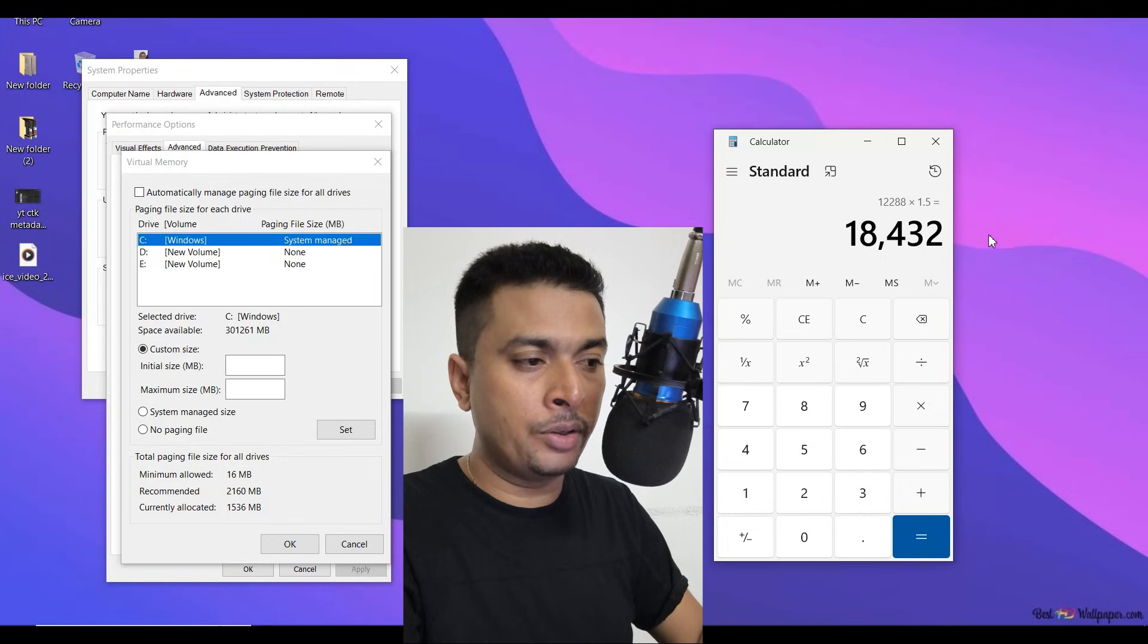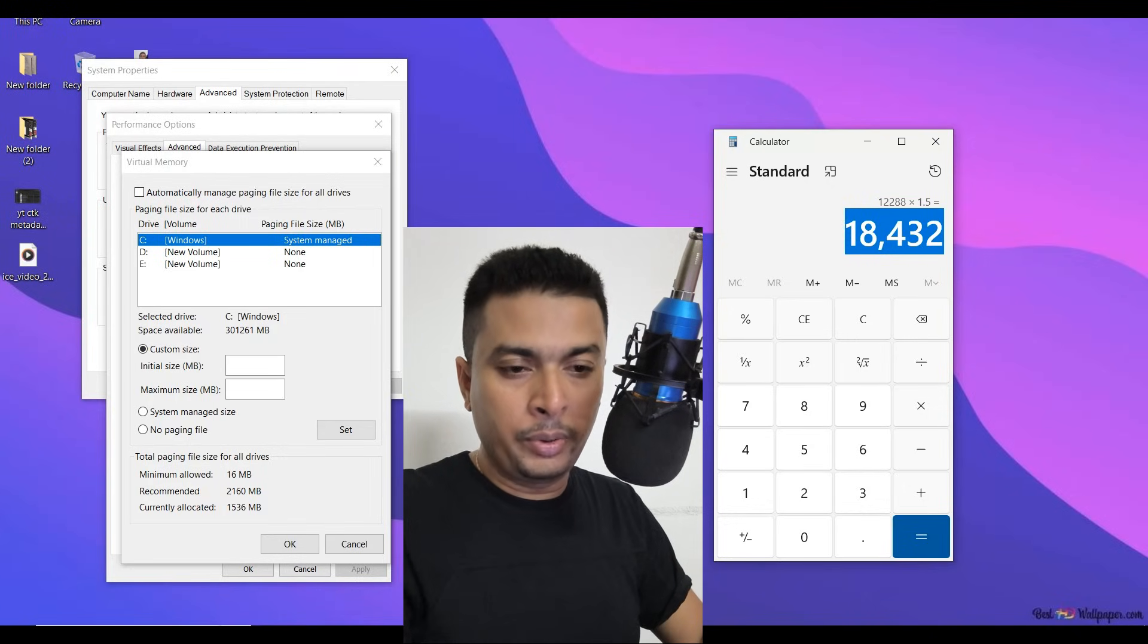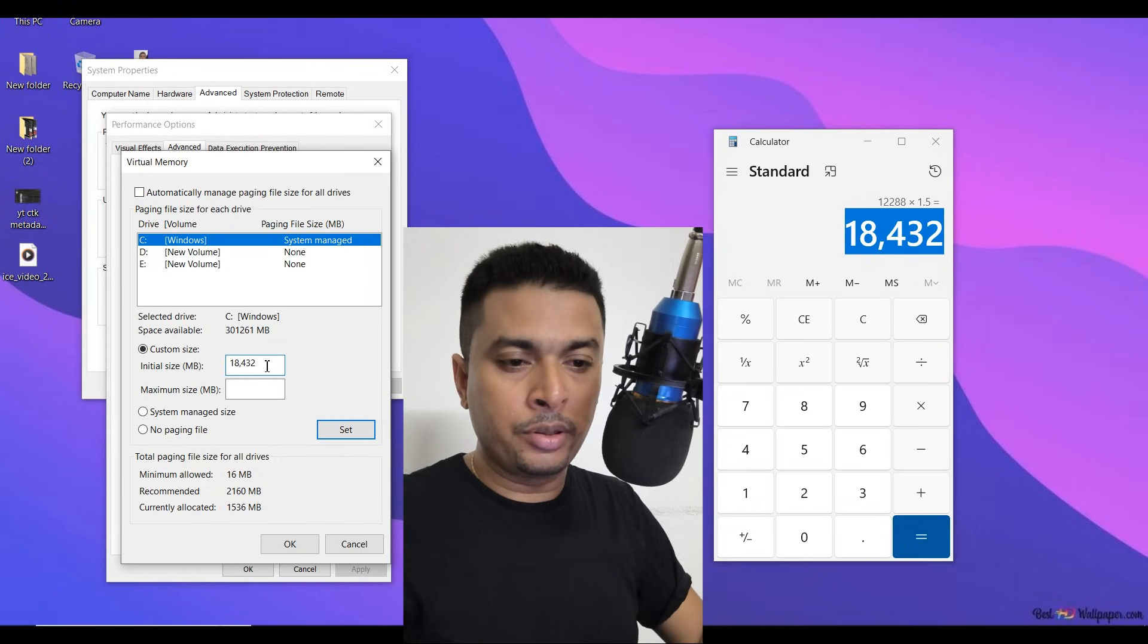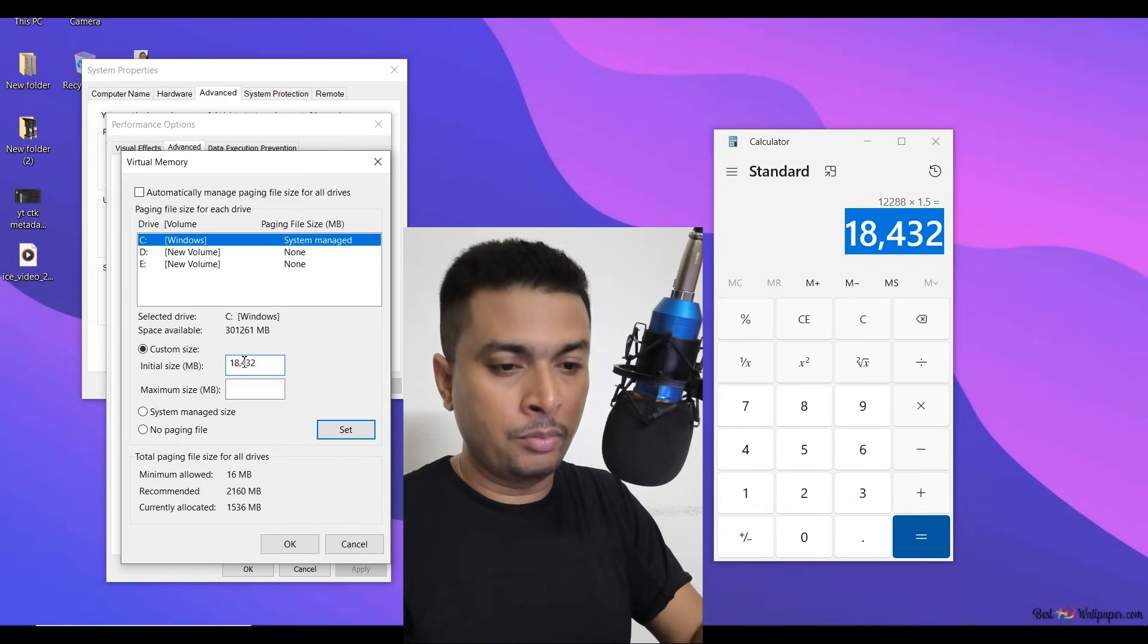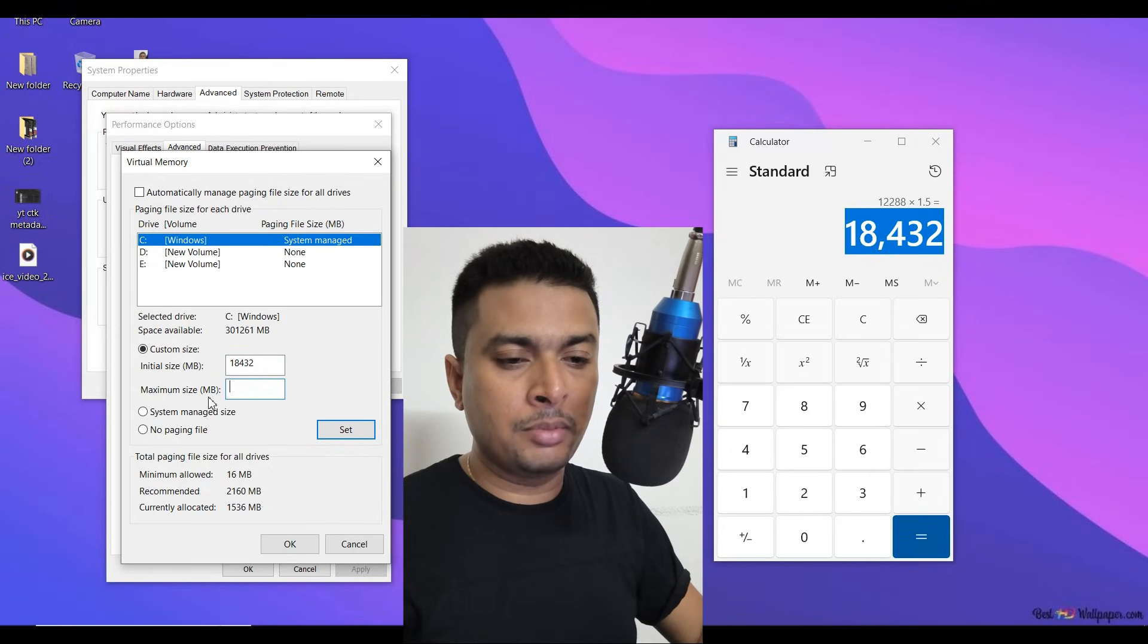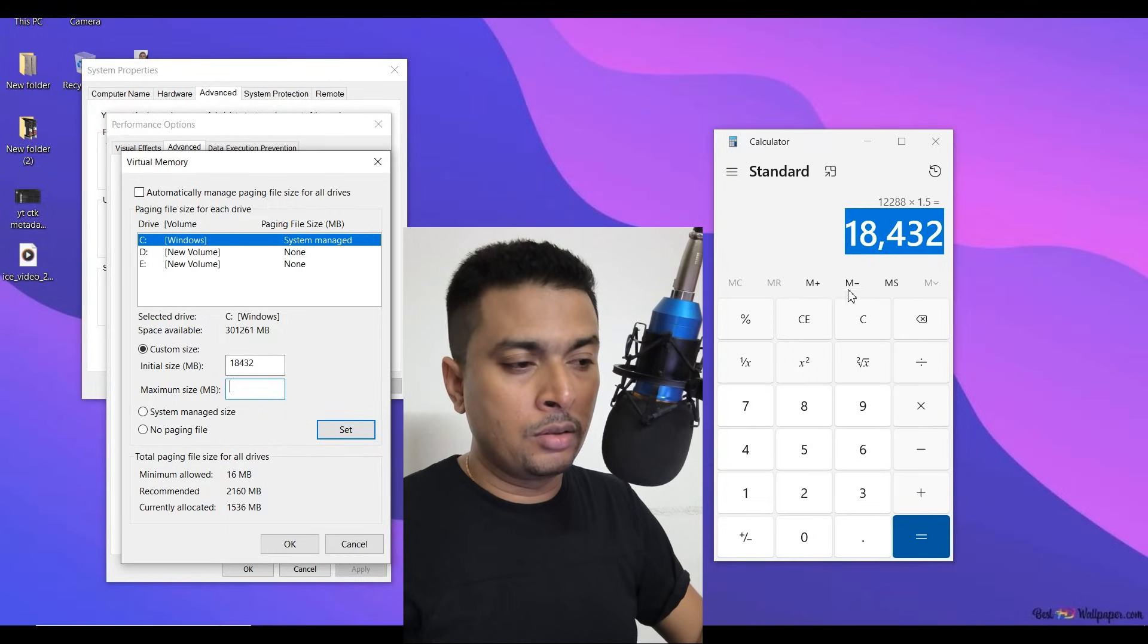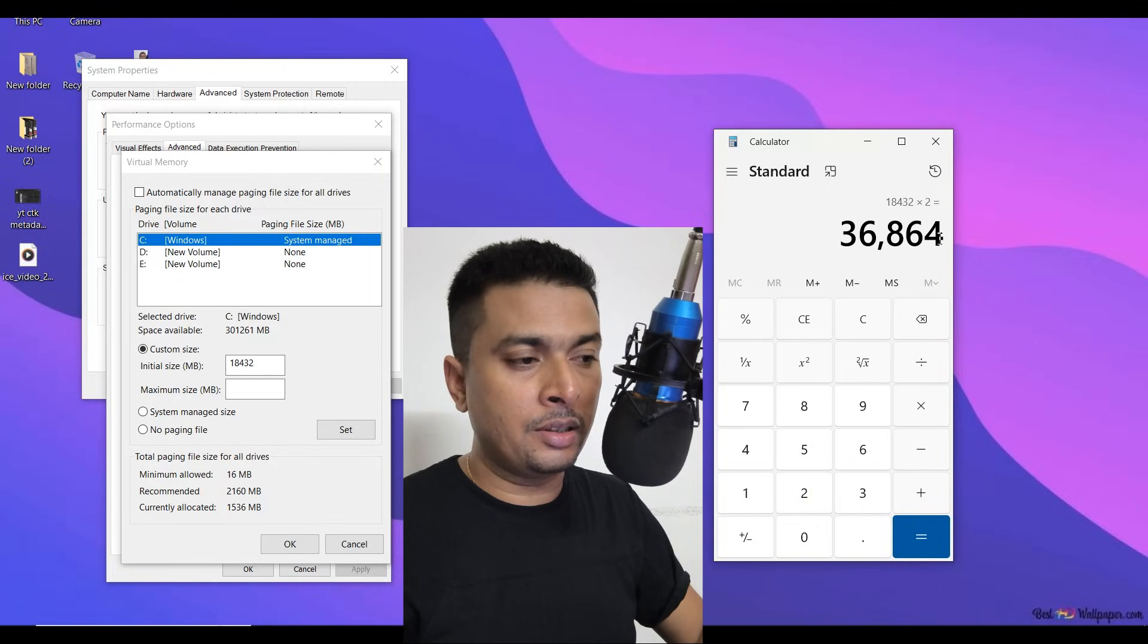Whatever amount you're getting out here, you could copy it or you could enter it out here as is. You could remove the comma. And then the maximum size is going to be two times this amount into two, which is 36,864. So you copy this and you paste it out here.